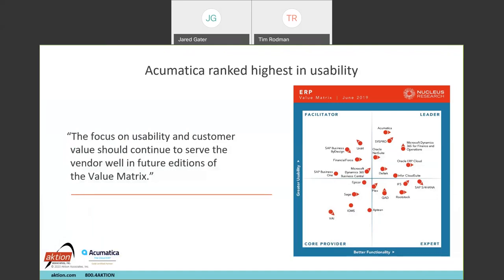And you can see how well Acumatica scores on this rankings based on usability. They're right up on the top there in the leader area. And we find that that makes a big difference when you have employee turnover, when you're training new people. It's nice to have a system that ranks very well from the usability standpoint.